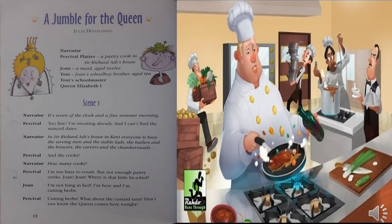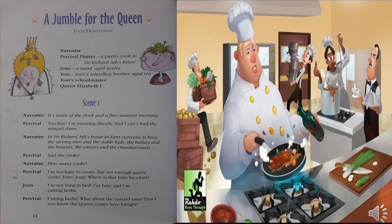Scene 1. Narrator: It's seven of the clock and a fine summer morning. Percival: Too fine — I'm sweating already and I can't find the mince dates. Narrator: In Sir Richard's house in Kent, everyone is busy — the serving men and the stable lads, the butlers and the brewers, the carvers and the chambermaids. Percival: And the cooks. Narrator: How many cooks? Percival: I'm too busy to count, but not enough pastry cooks.